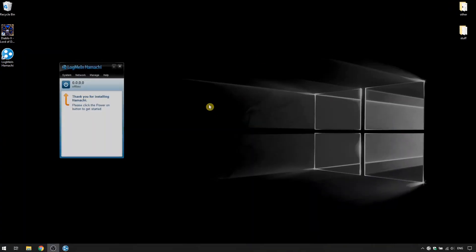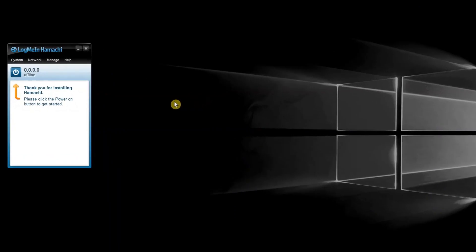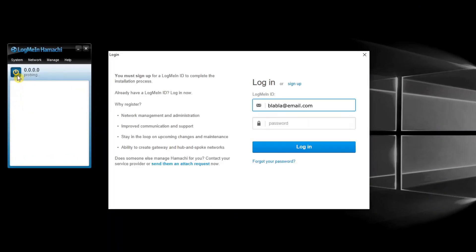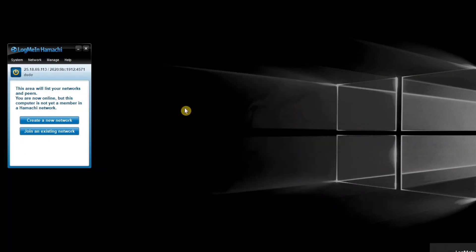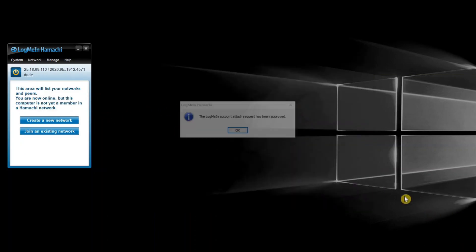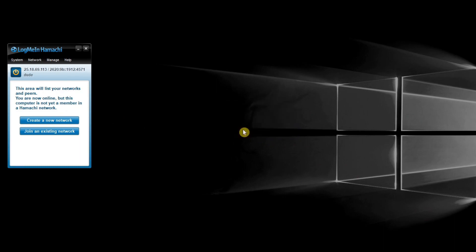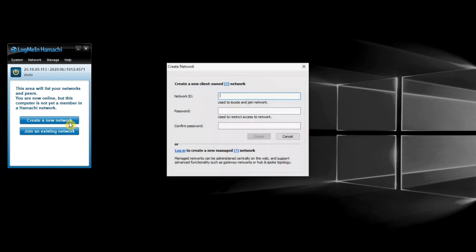After Hamachi is installed, run it, press the blue power button, register if you haven't and log in. After that is done, create a new network.